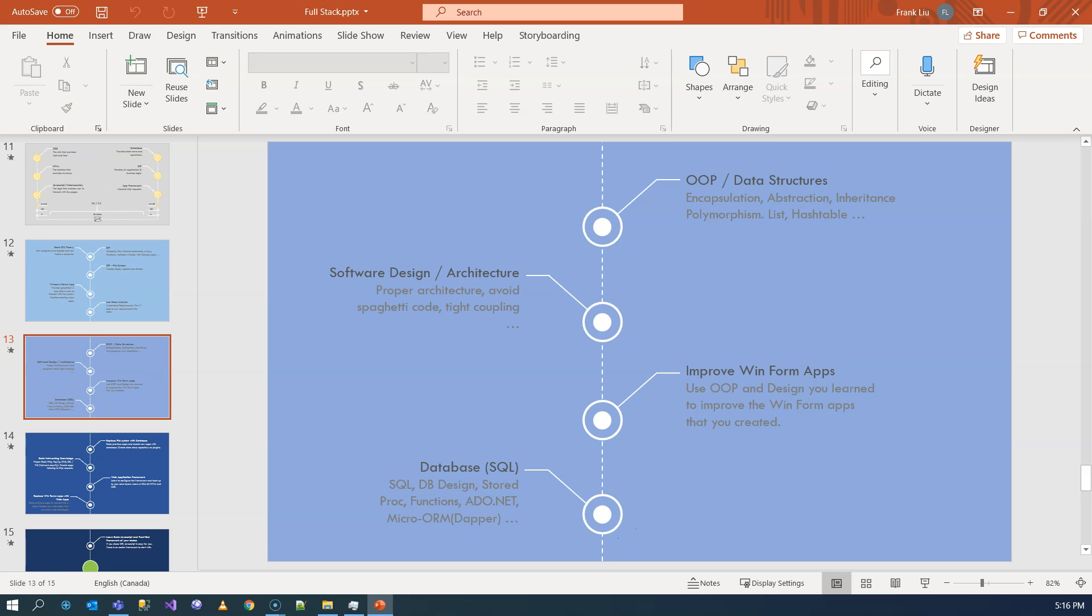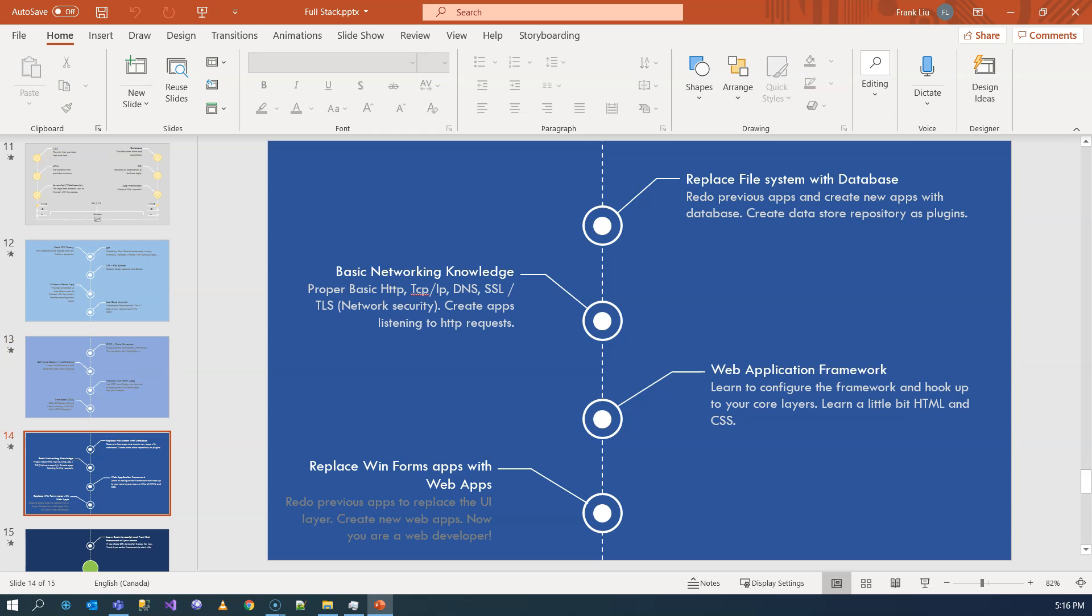If you're going deep and you understand more and more, you can even choose to become just a database developer. You can even learn to design data warehouses and learn the ETL processes and data factory pipelines. But if you still want to be a full-stack developer, once you are here, you have different types of application framework to learn.